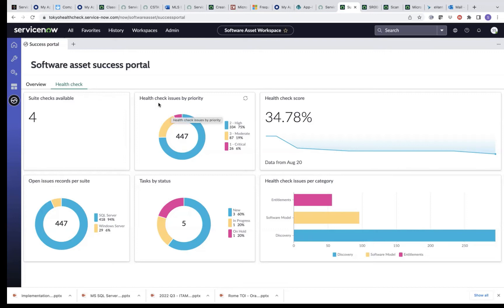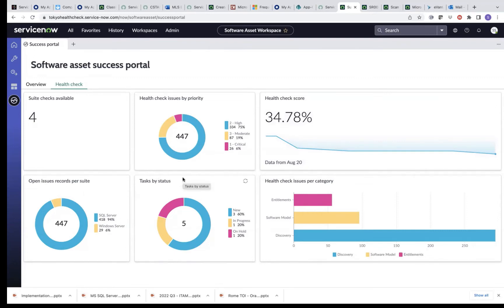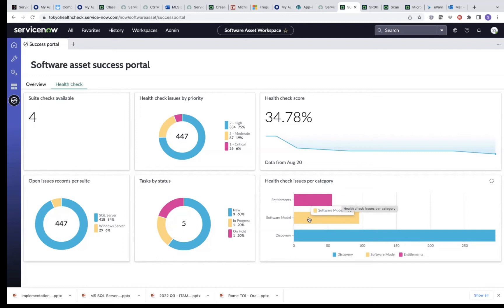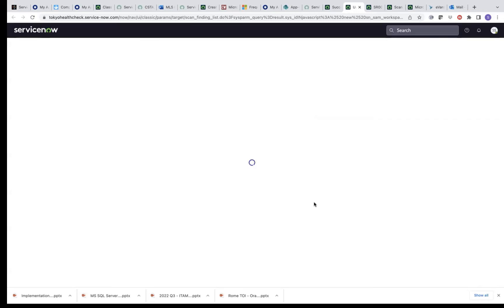You can see the health check issues by priority here, and you can also see a health check score. This is important — it shows you the score of your health check configurations done in the system. You can see the open issues per suite, the tasks by status — these are tasks assigned to individuals on your team so they can act on those issues. You can also see the health check issues per category, such as issues on the software model, software entitlements, and discovery issues. I can drill down into any of these subcategories and see all the issues reported under that particular category.